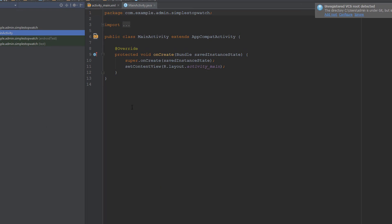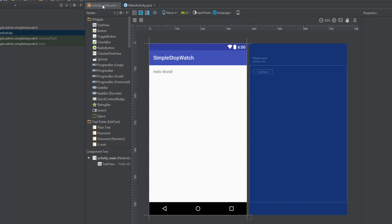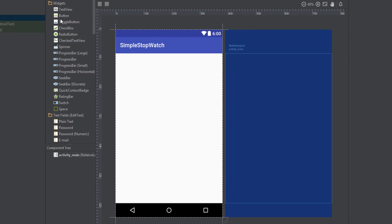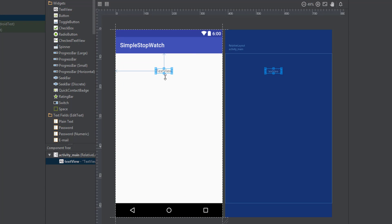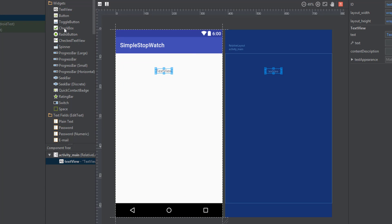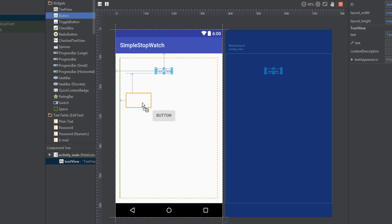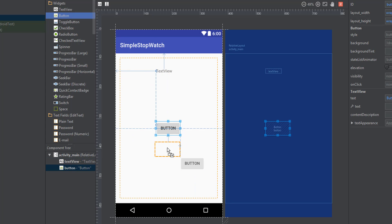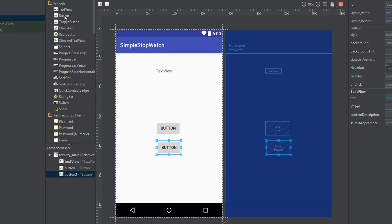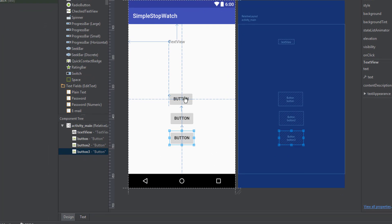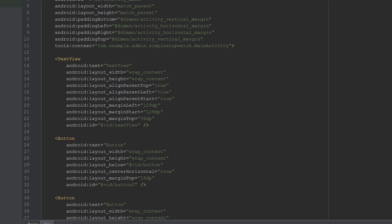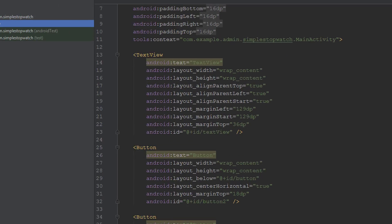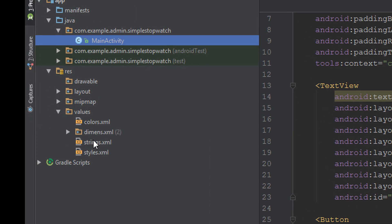First we'll go over to our activity_main and get the basics for our stopwatch going. We're going to have a TextView for displaying the time, and we're also going to have three buttons for start, stop, and reset. Let's go over to our XML.